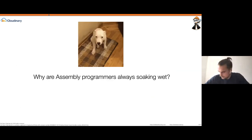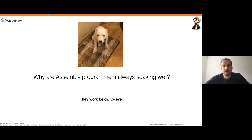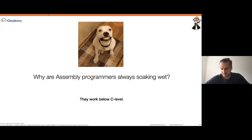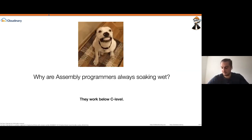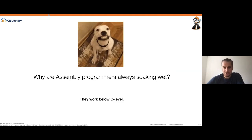Since we're going to talk about WebAssembly, I thought I would ask: do you know why assembly programmers are always soaking wet? Well, it's because they were below the sea level. I don't know if people are facepalming or laughing, but hopefully some of you did get this joke.